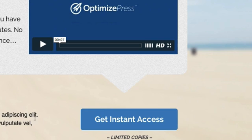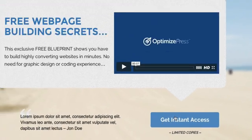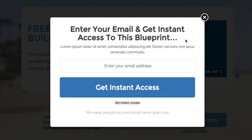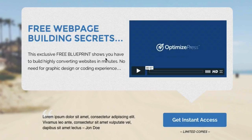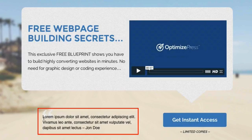To get them to click the button and take action, we're using the two-step process of opting in, and this is using the OptimizePress overlay feature. If you click on the button, the overlay pops up and the user can put in their email address. You can customize this — for example, if you wanted to capture name and email.